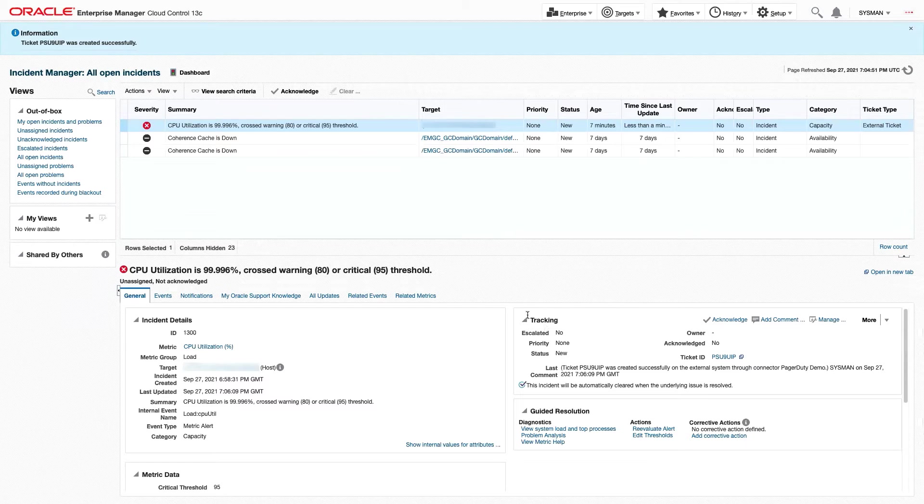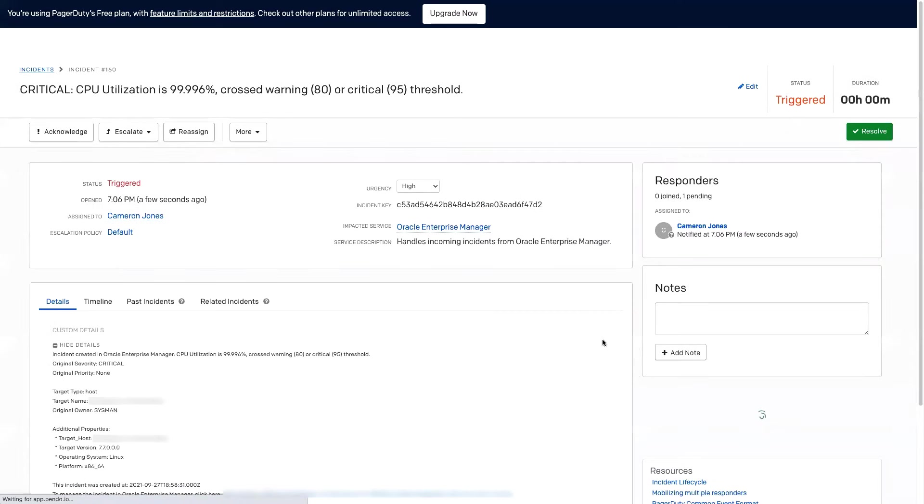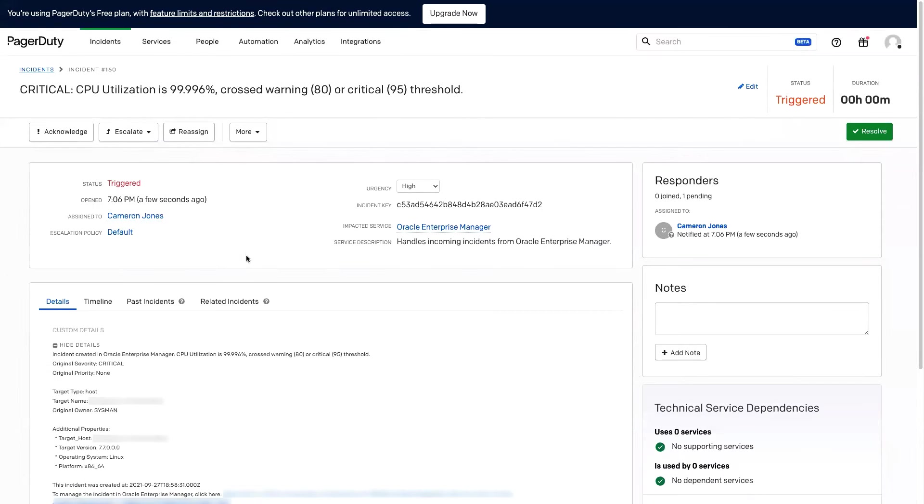And if we go back to our tracking area, we can see the ticket ID with a link that we can click that will open it up in PagerDuty.